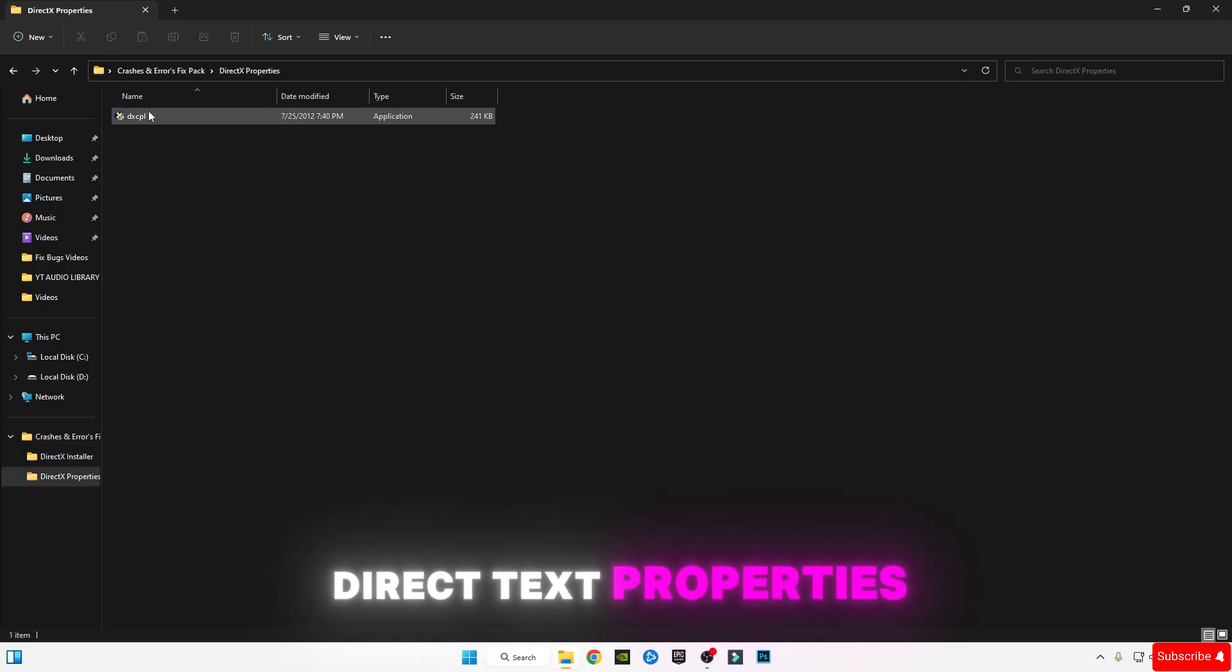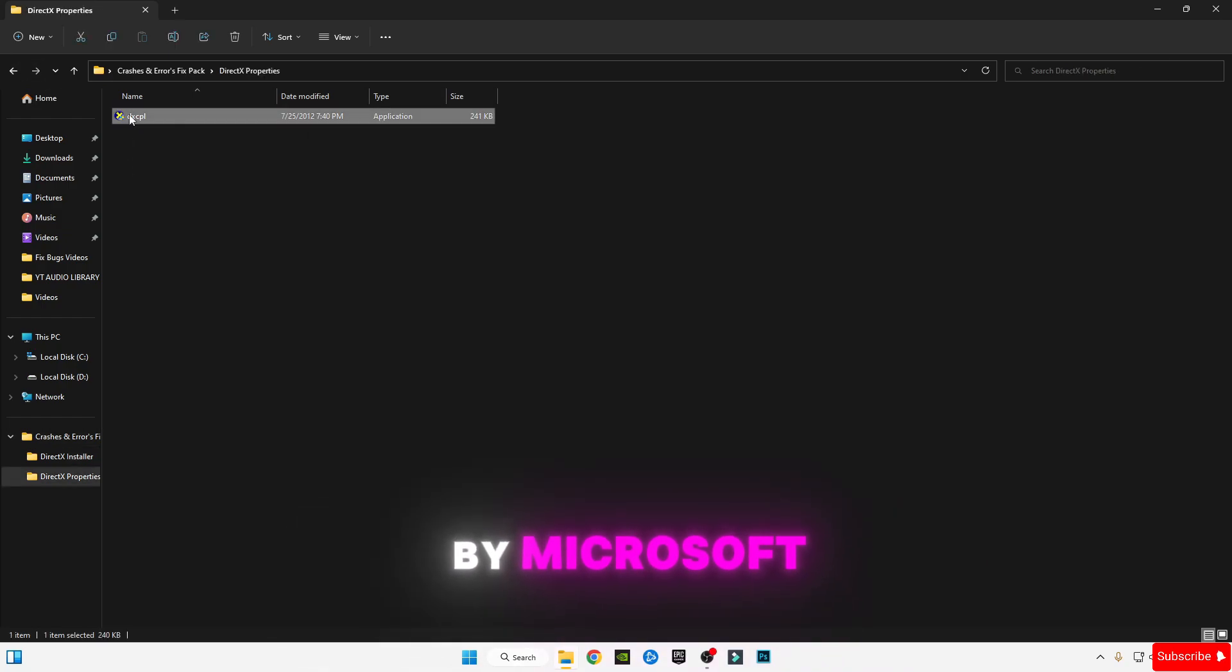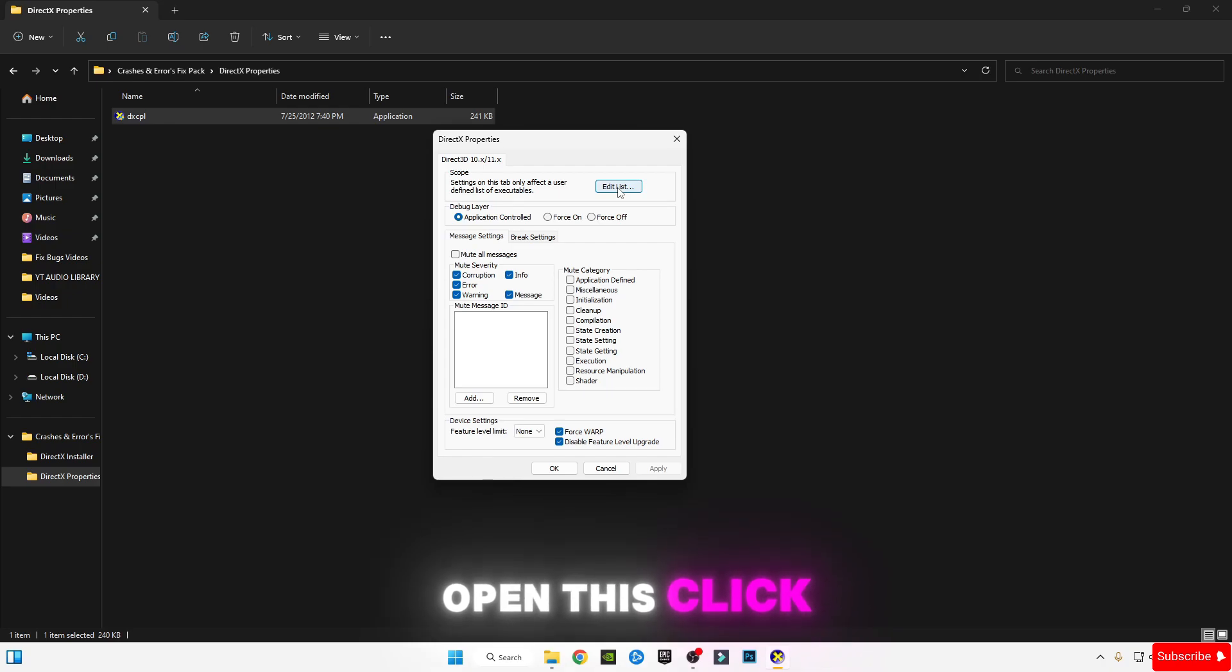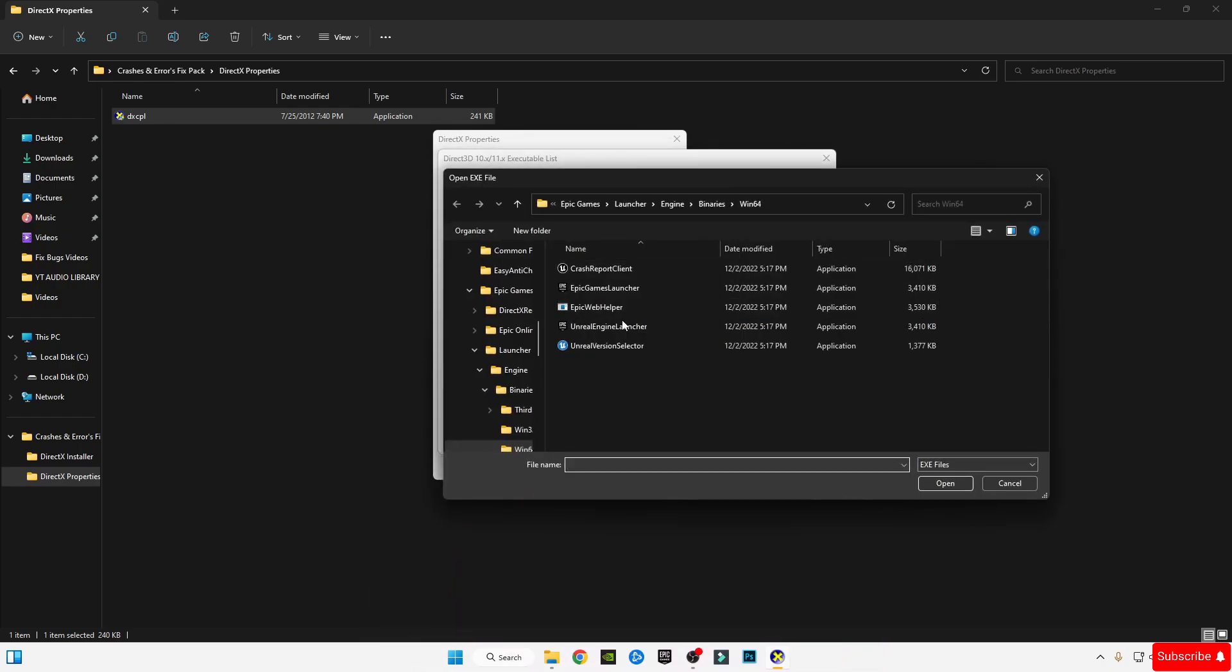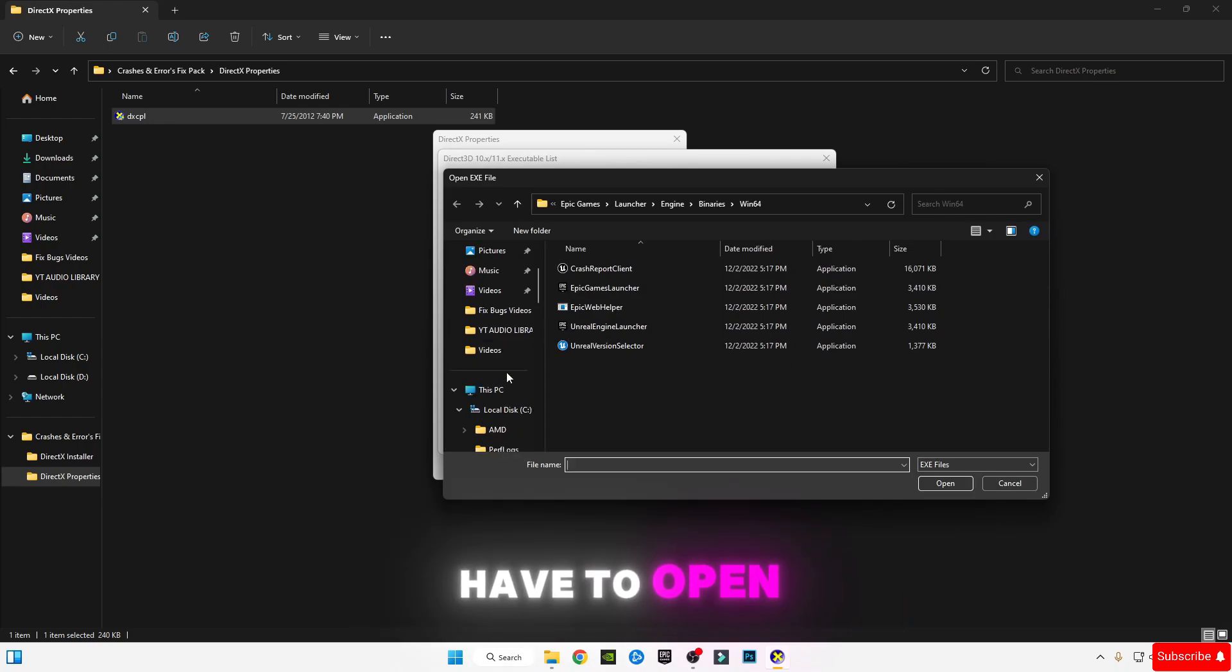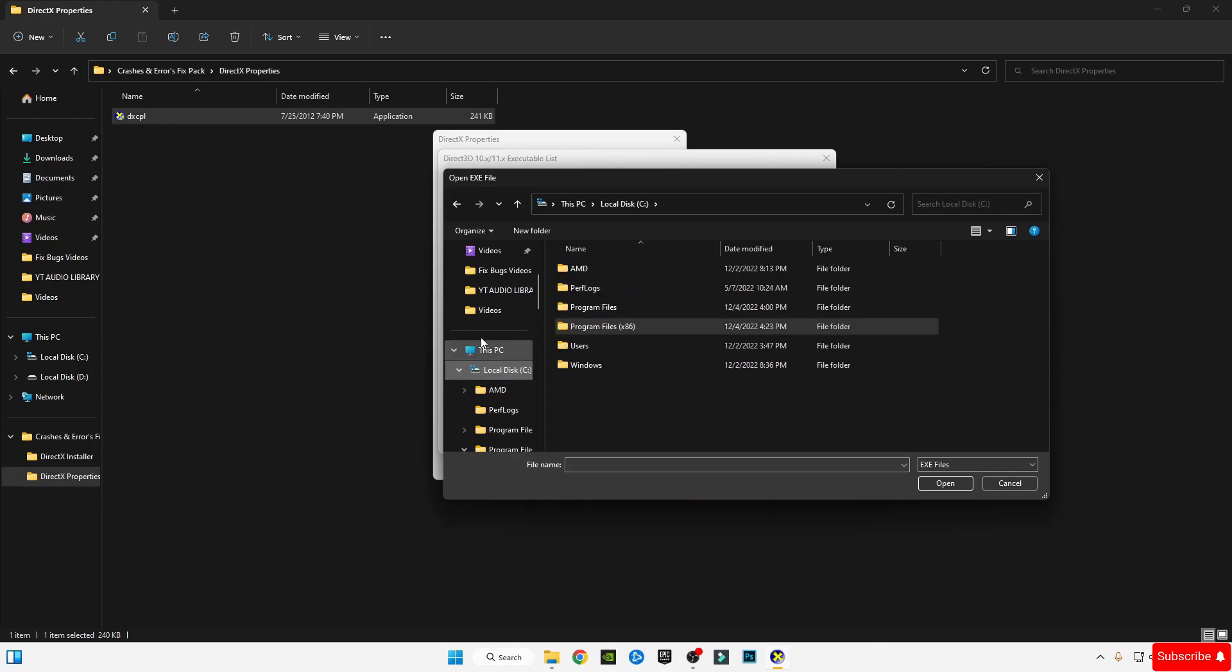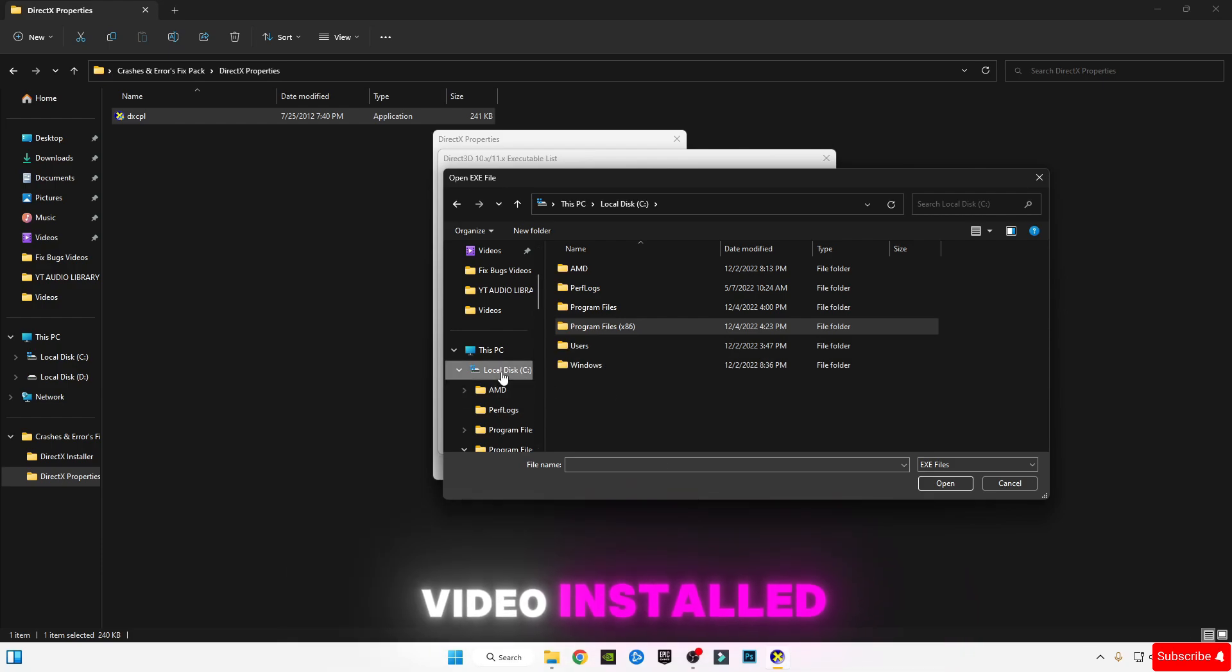Open DirectX Properties by Microsoft. After opening it, you'll see the interface like this. Click Edit List, click on the three dots to browse, and you should open the Epic Launcher. Select Epic Launcher where it's installed. I have installed in C Drive, Program Files x86. Look for Epic Games, go to Launcher, go to Engine, go to Binaries.